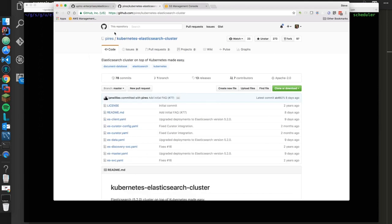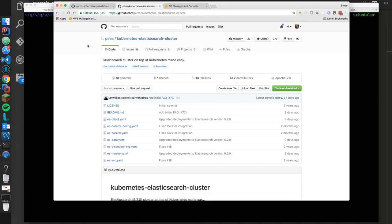I also want to give some thanks to Paulo Pares and his work on the Kubernetes Elasticsearch cluster. Much of the underpinnings of this controller that we've written is using a lot of his work. So thank you to Paulo and that repo and all the people that have contributed to that.